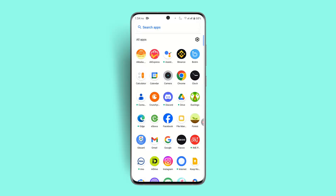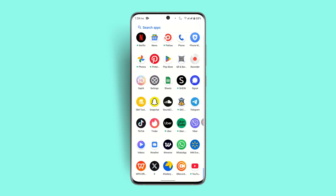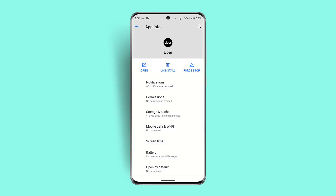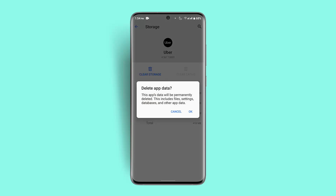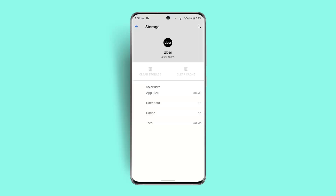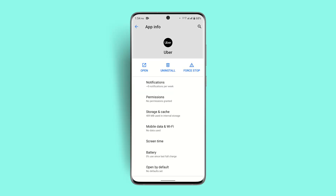You could also try cleaning your cache as well as data. Go to App Info, or long press the application, then go to Storage and Cache. Click on Clear Cache as well as Clear Storage, and click the OK button. Note that this is going to delete your details, but it could solve the issue.